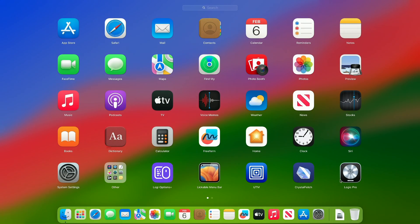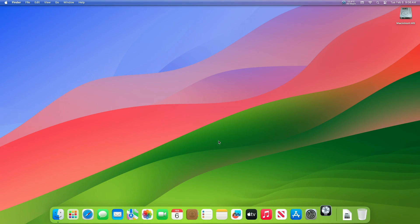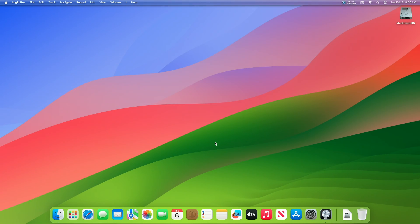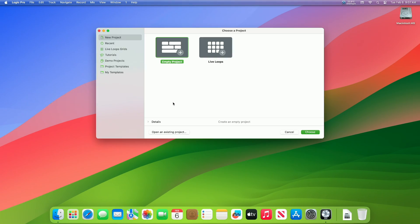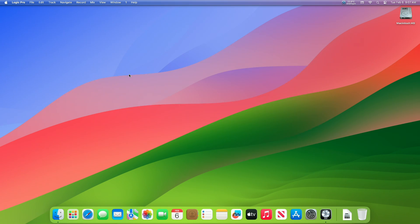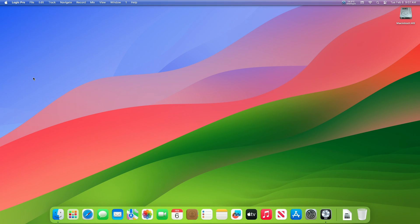The general issue users face while using Logic Pro on an Apple Silicon Mac appears to be plugin-related. To fix this issue on Apple Silicon Mac, you should run the app using Rosetta.